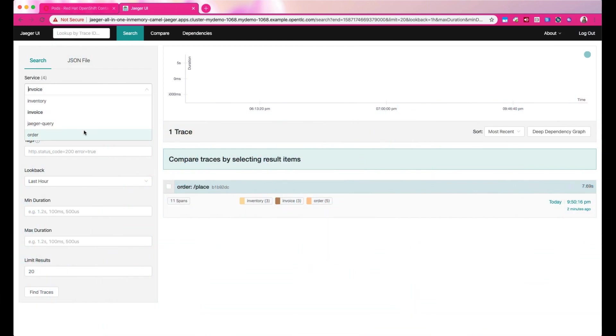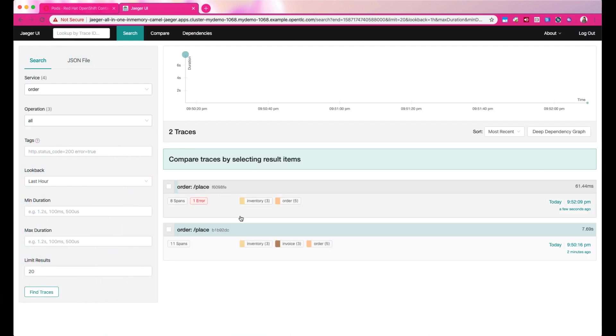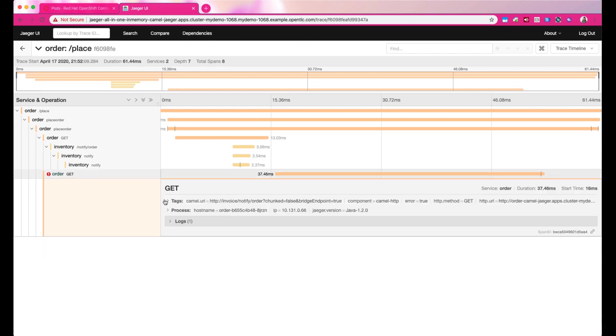Now go back to the tracing console on Jaeger. Now we can clearly see that there's a problem from the whole transaction when we're trying to call the invoice service.